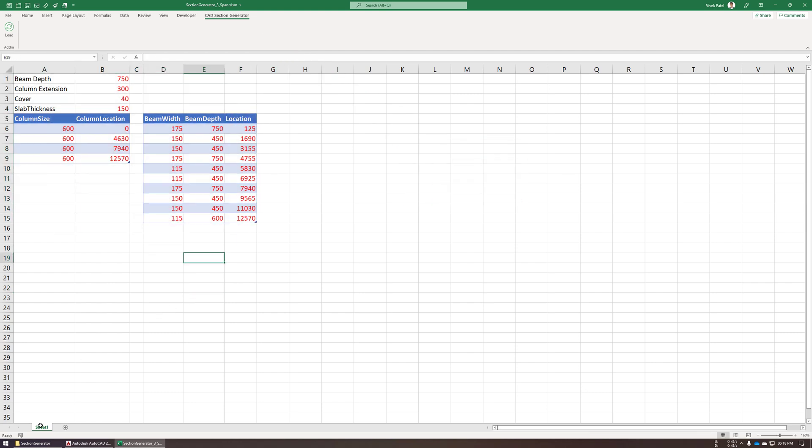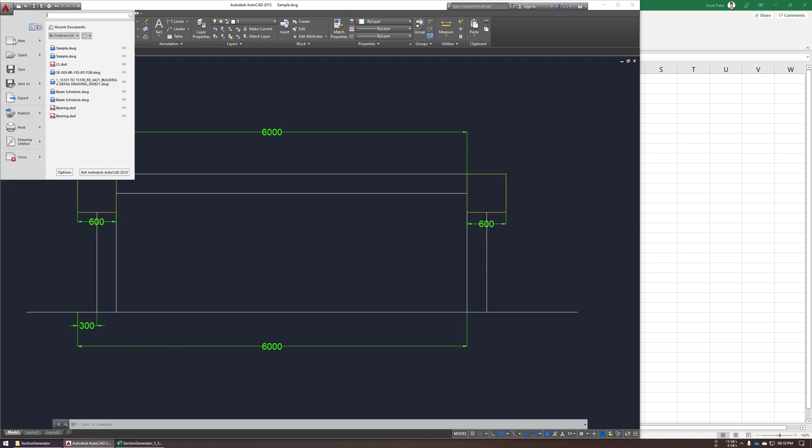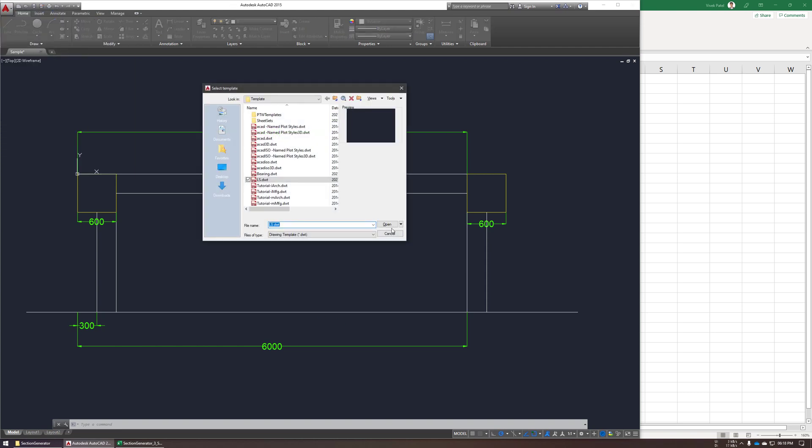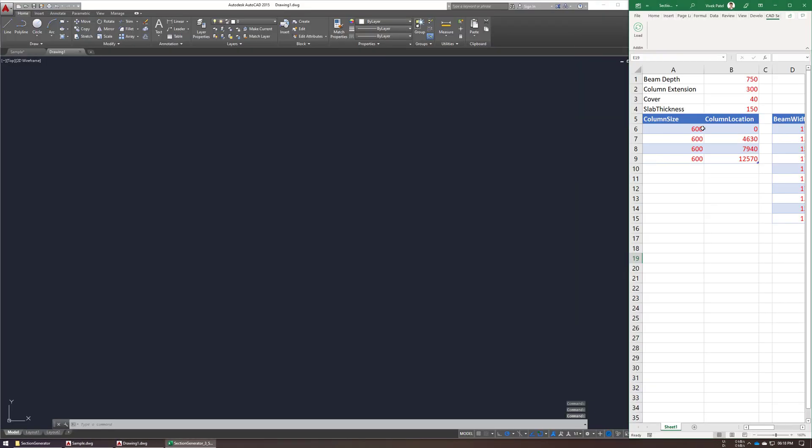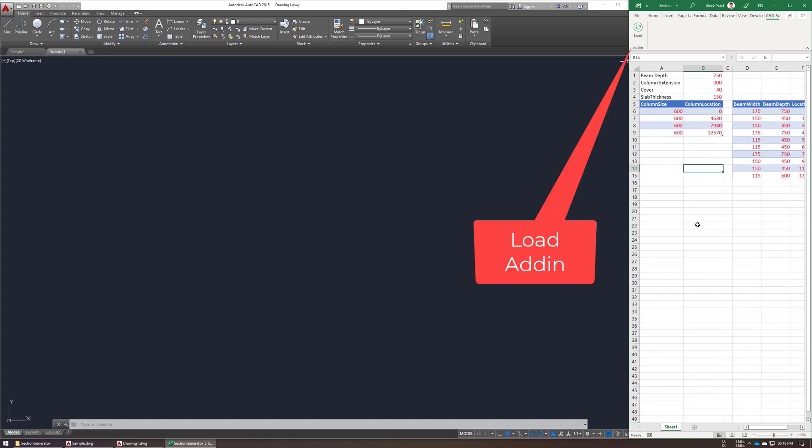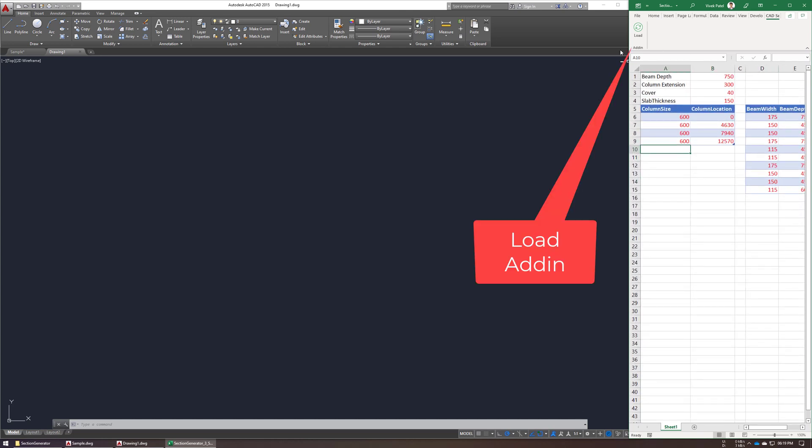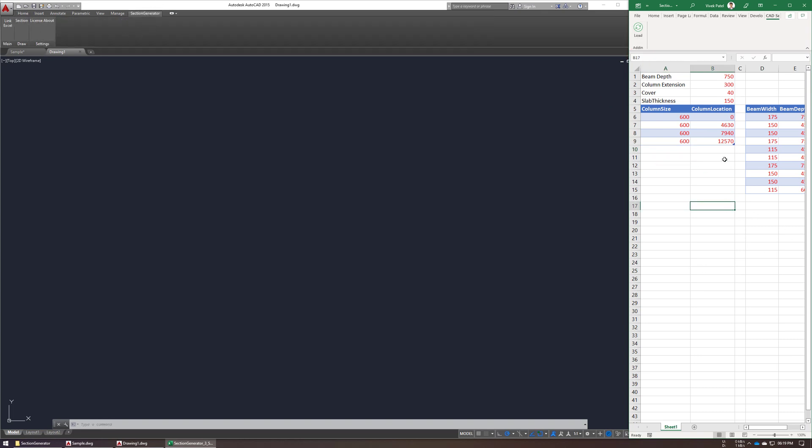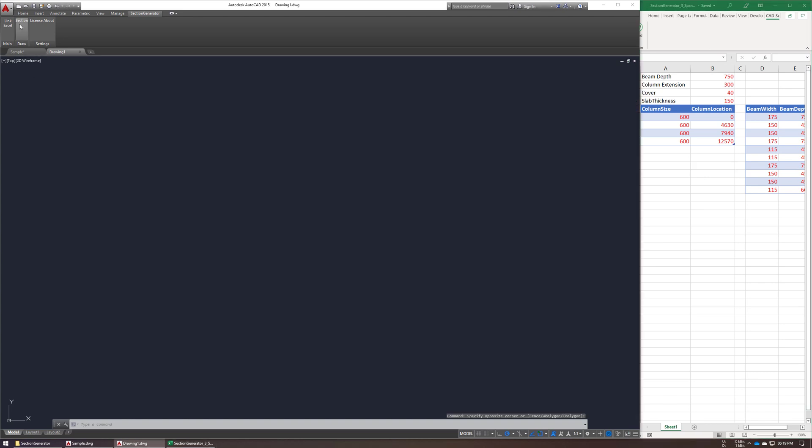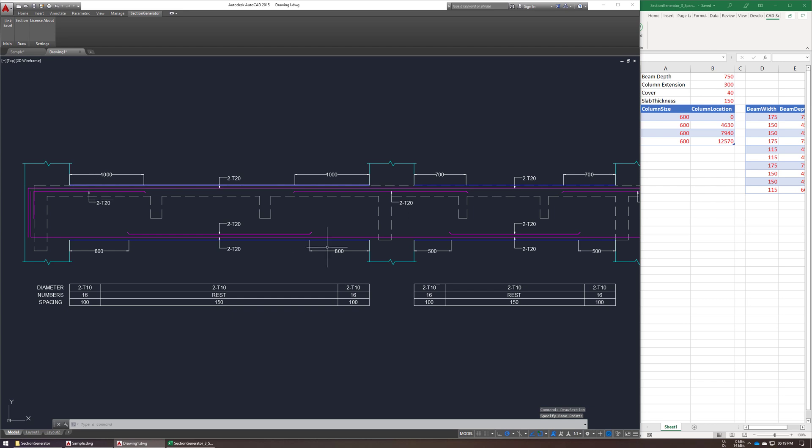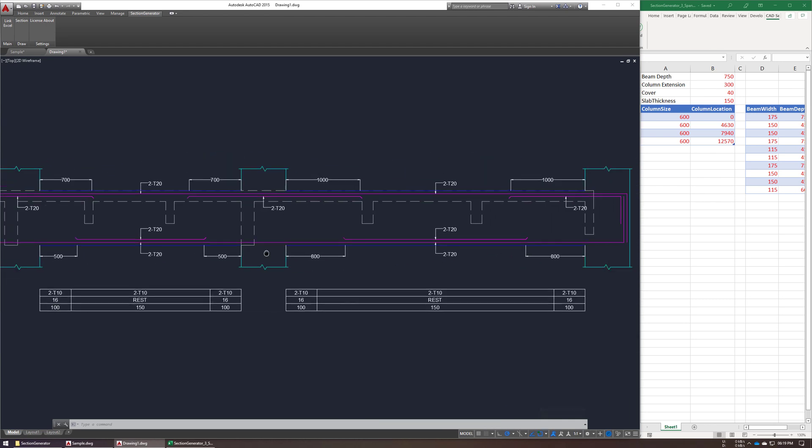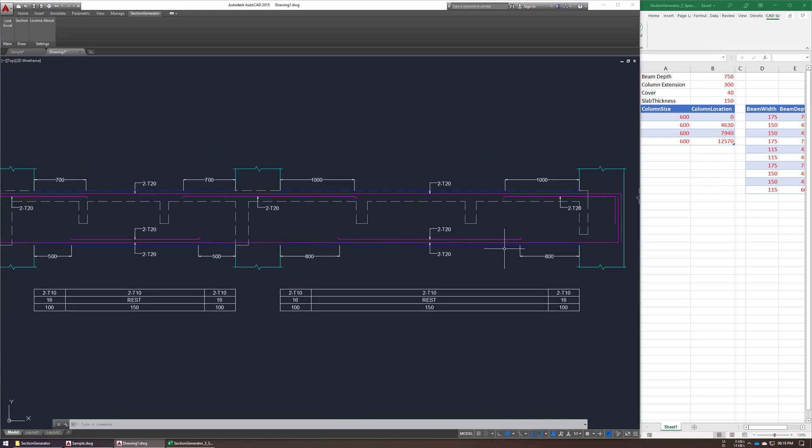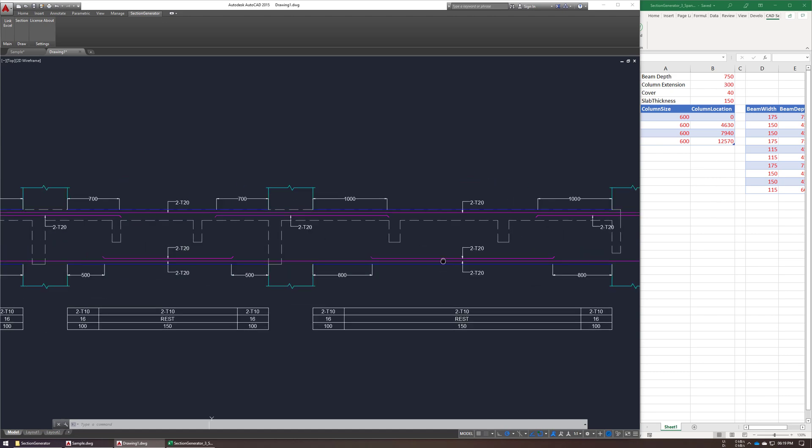Now let's just create new AutoCAD drawing, click on load button to automatically load add-in in AutoCAD. This will automatically set this excel file as an input sheet, so now just click on section button and choose your base point and it will generate our Beam Detail section using excel input.